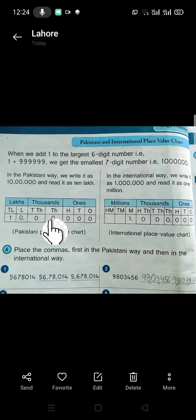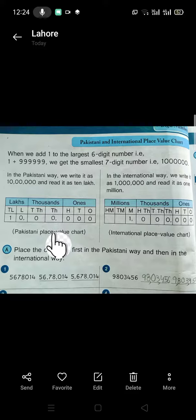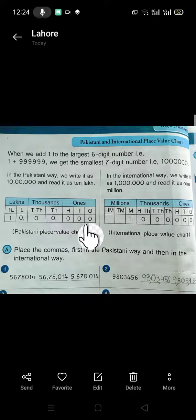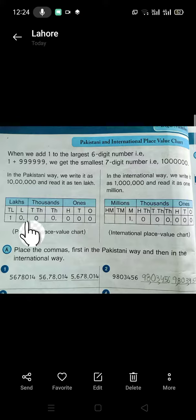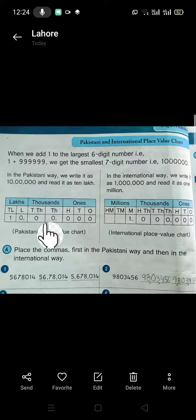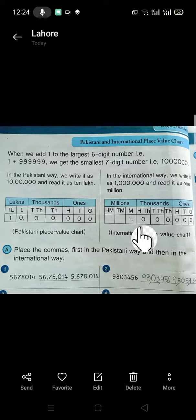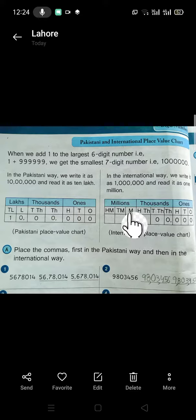Look at the example. We have a 7-digit number. We read it in the Pakistani way as 10 lakhs, but in the international way it will be read as 1 million.